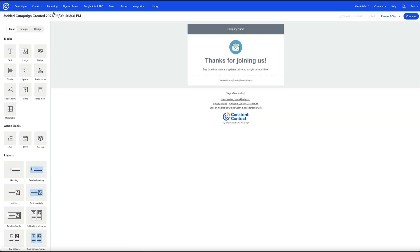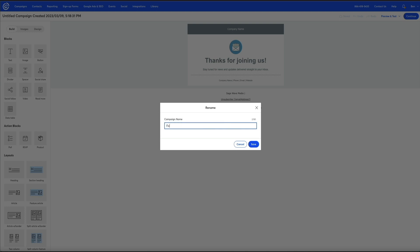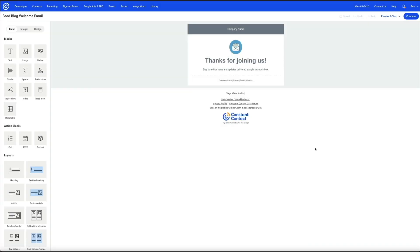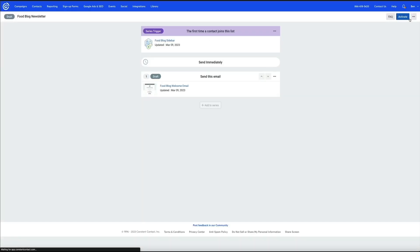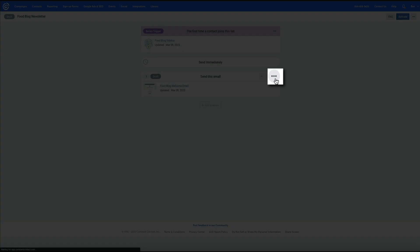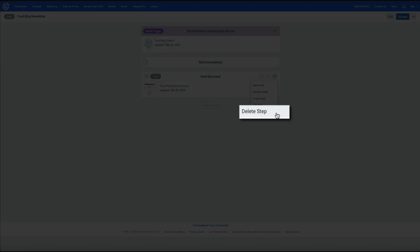Let me rename this campaign quickly to keep things organized. For the sake of time I'm not going to edit the content within the email template, but let's say I'm done making my changes. After clicking Continue it takes me back to the automated series. This is what Constant Contact's tech support instructed me to do as a workaround — they told me to actually delete this step. I'll click those three dots to open the additional options and select Delete Step.